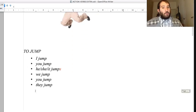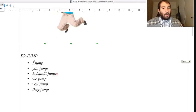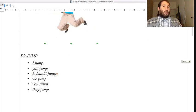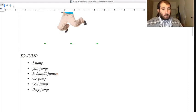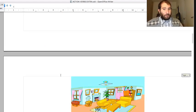To jump: I jump, you jump, he/she/it jumps - we jump, you jump, they jump. Also here, the S for the third person singular.